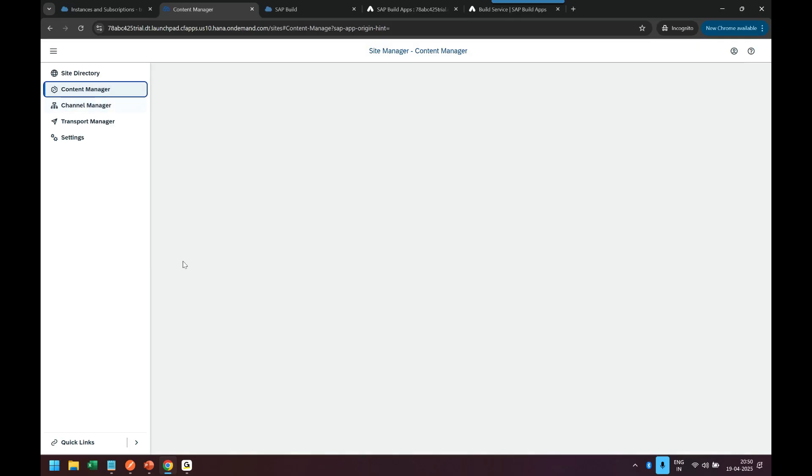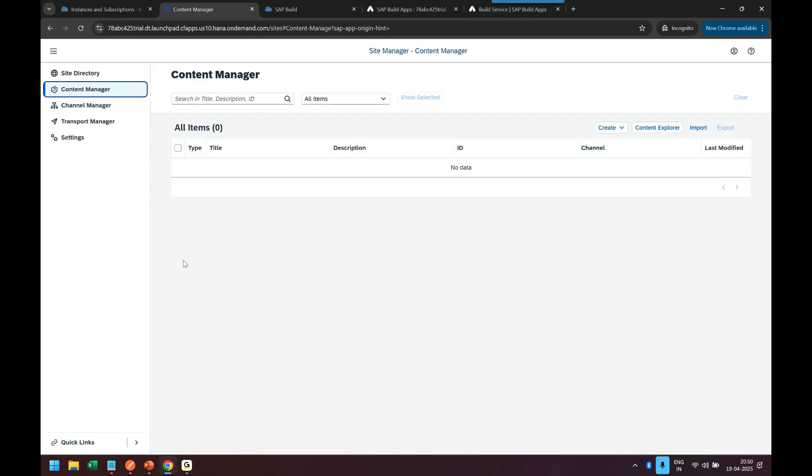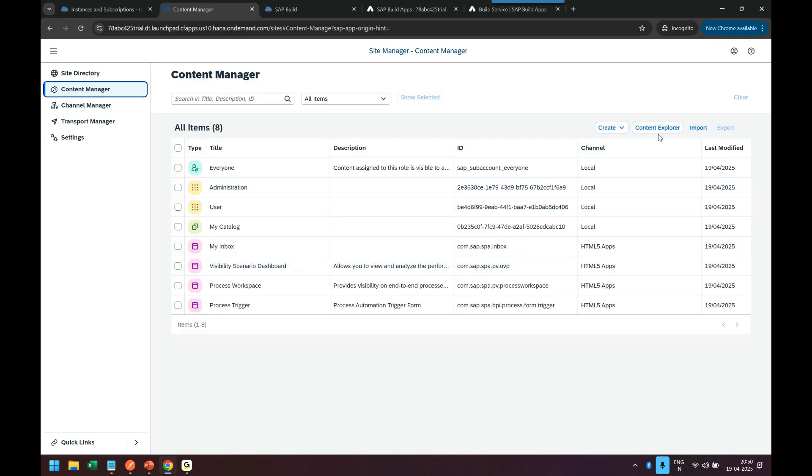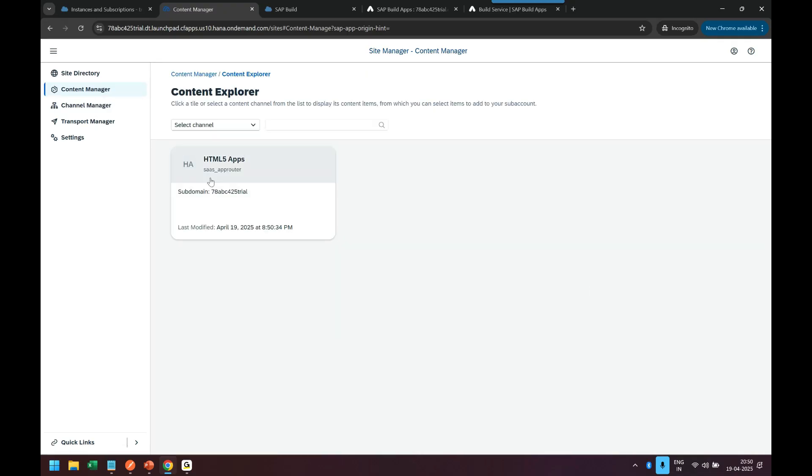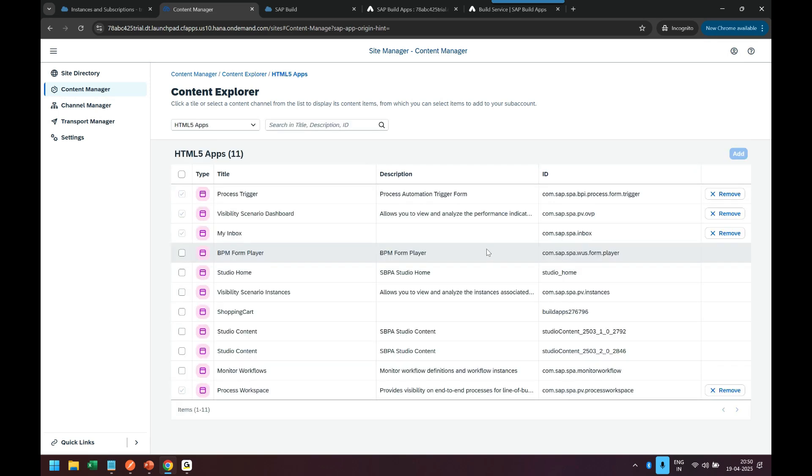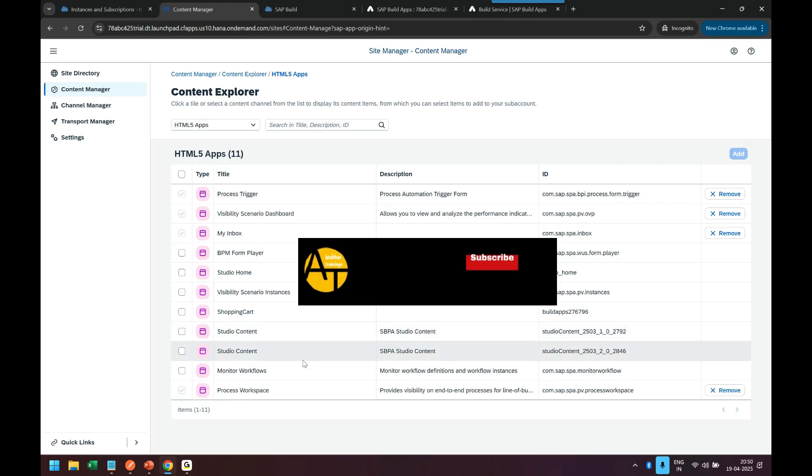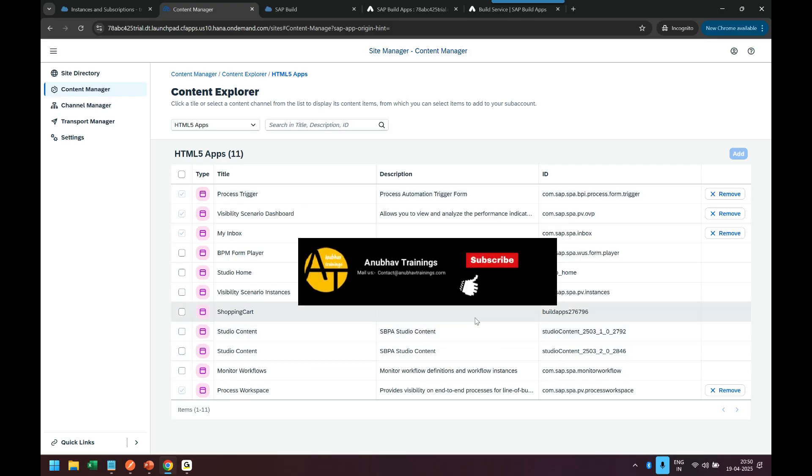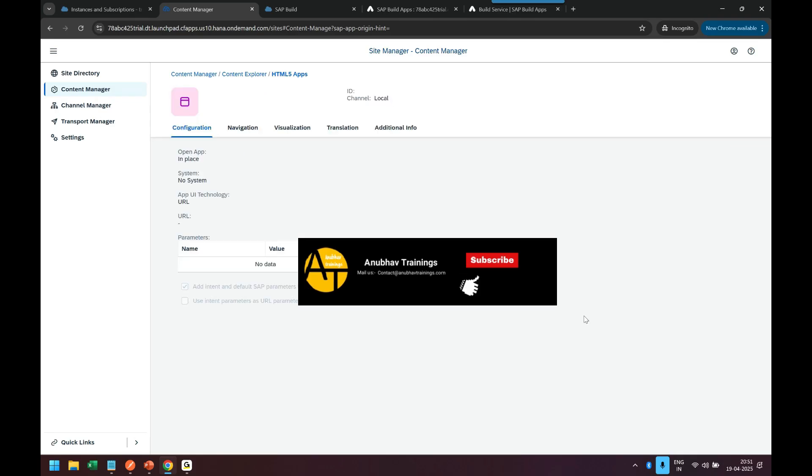Next step is to go to content manager, go to content explorer and HTML5 apps in the explorer option. I click on that and you can see all our applications which we built as part of our training but now look at that build 276796 right. So that is exactly my app which is now come here.